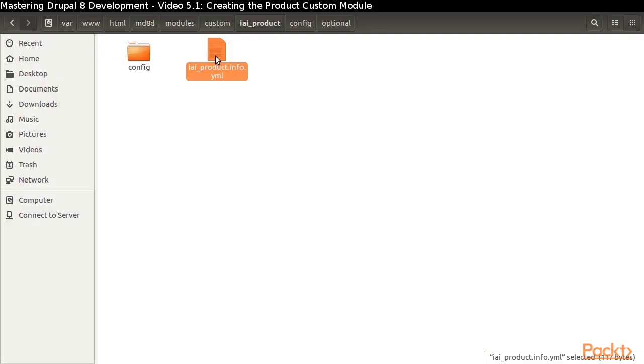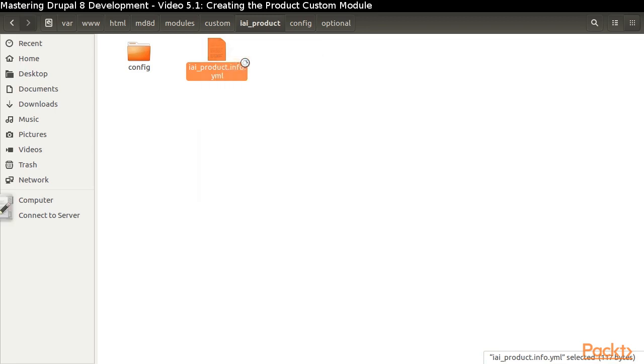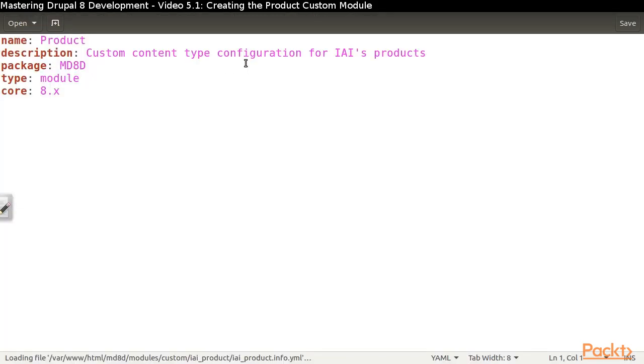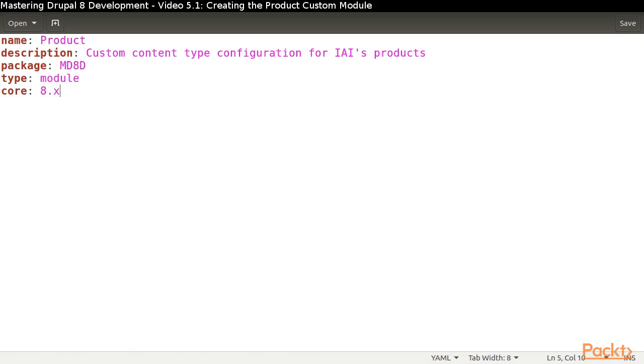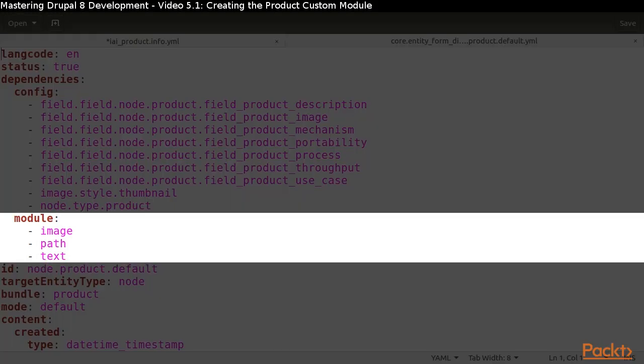Let's pull all of this together by creating our iai_product.info.yml file. We'll start out by completing all the required keys as well as the optional package key. Next, we will add the dependencies, which we can find by examining the yml files in our configuration directory and looking for their module dependencies.